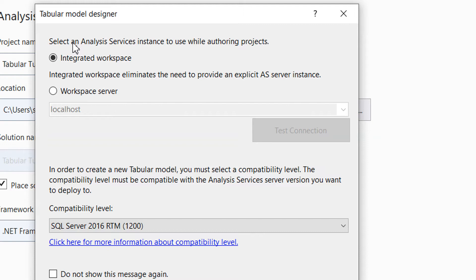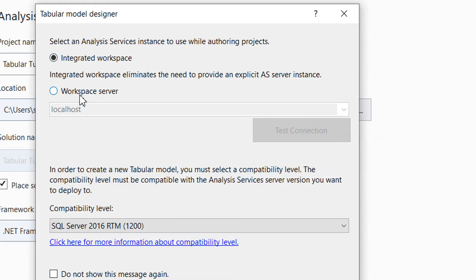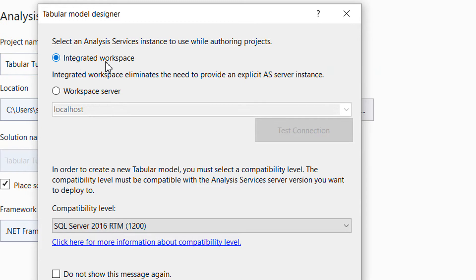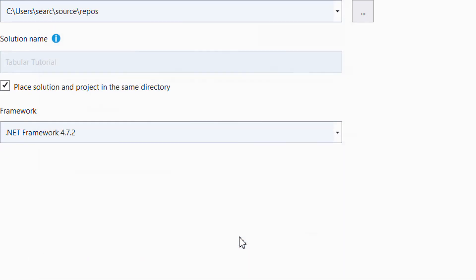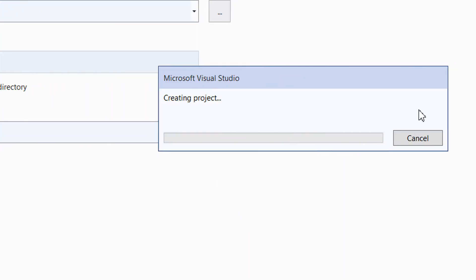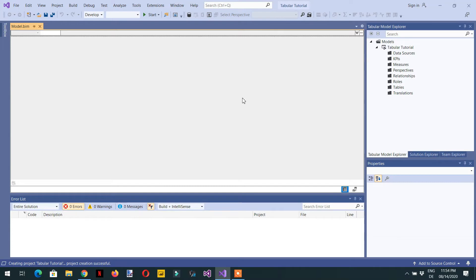A new window will appear — the Tabular Model Designer. Here it says 'select an Analysis Services instance to use while authoring projects'. We have two options: the integrated workspace and the workspace server. For this course we will select the integrated workspace and then click OK.